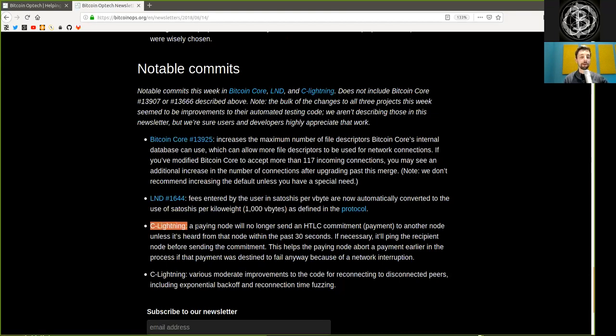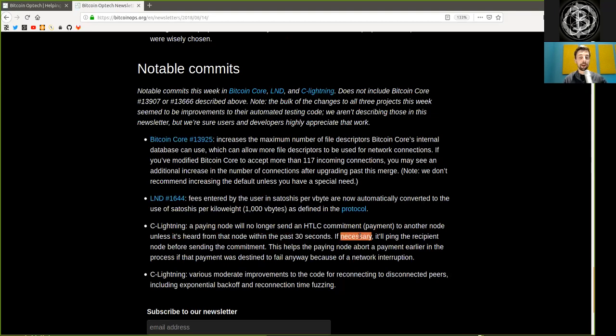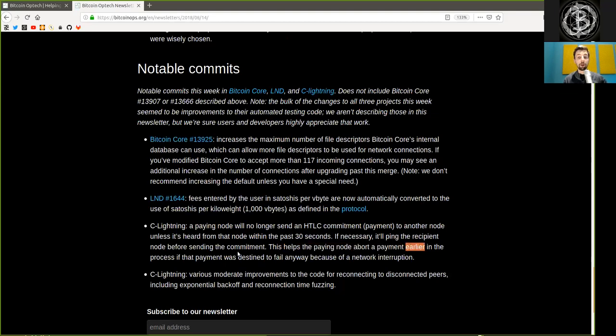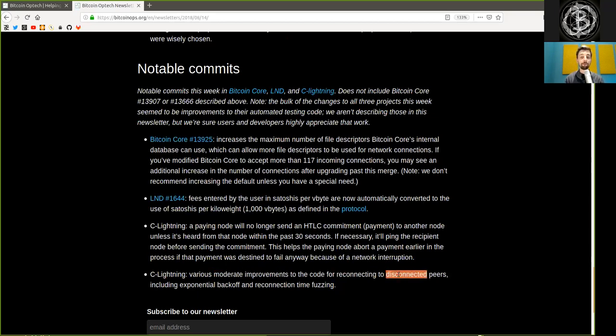C-Lightning merges a commit, which is a paying node will no longer send a hash time-locked contract commitment, a payment, to another node unless it's heard from that node within the past 30 seconds. If necessary, it'll ping the recipient node before sending that commitment. This helps the paying node abort a payment earlier in the process if that payment was destined to fail anyway because of a network interruption. C-Lightning also merges moderate improvements to the code for reconnecting to disconnected peers, including exponential backoffs and reconnecting time fuzzing.